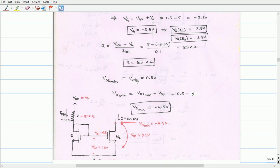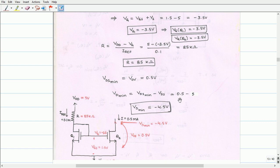Now we can determine the minimum drain-to-source voltage for Q2, which equals the overdrive voltage VOV, that is 0.5V. Using this, the minimum drain voltage is found from: VD_min equals VDS_min plus (−VSS). With VDS_min equal to 0.5V and VSS equal to 5V, the minimum drain voltage VD_min is −4.5V.